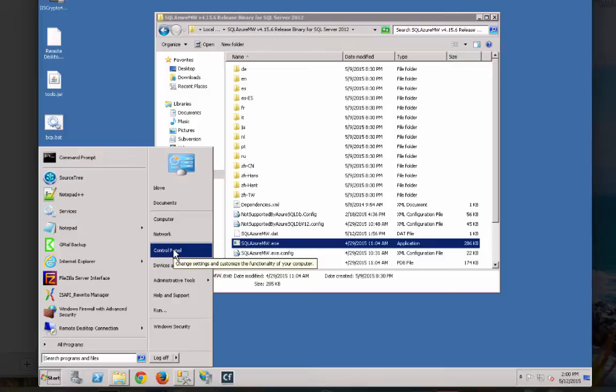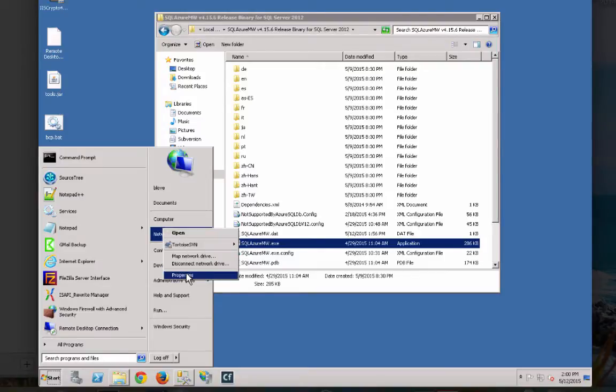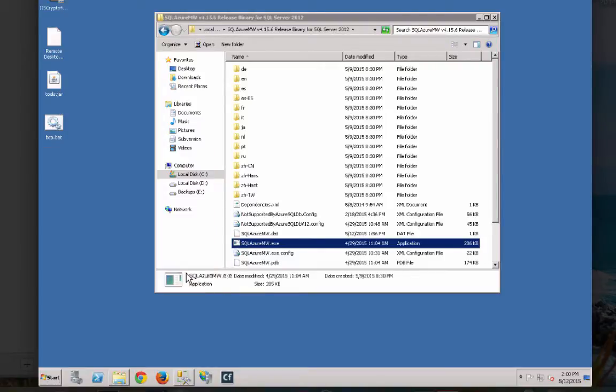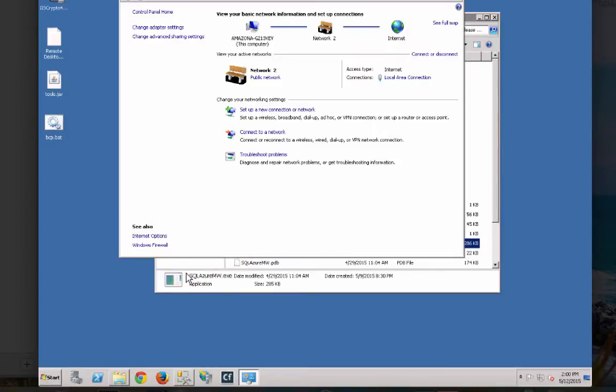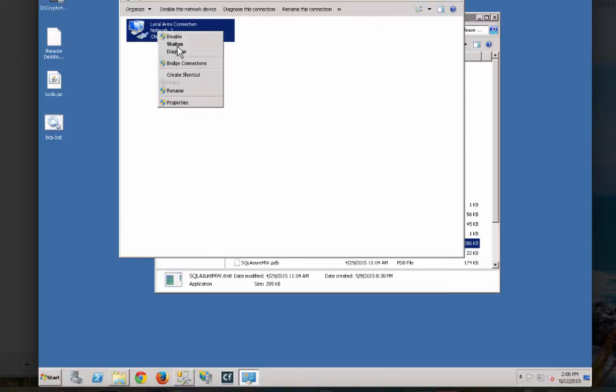So I'm actually on an EC2 instance here that I'm going to be running all this on. One of the things that I learned the hard way was you had to turn off a lot of the TCP offloading.